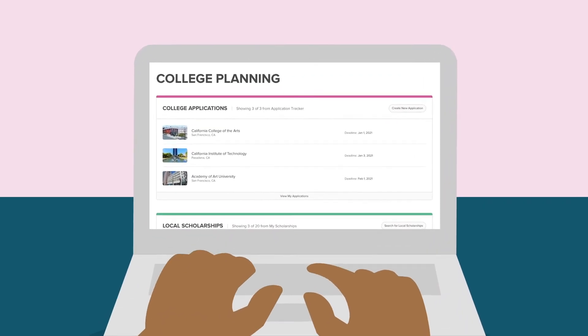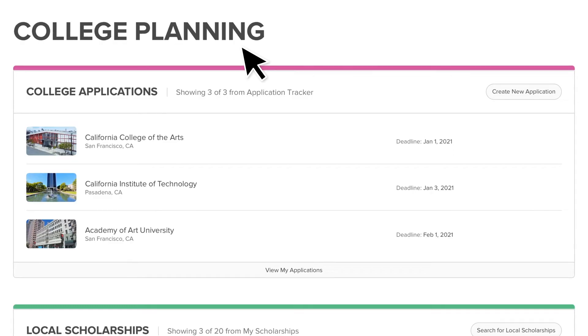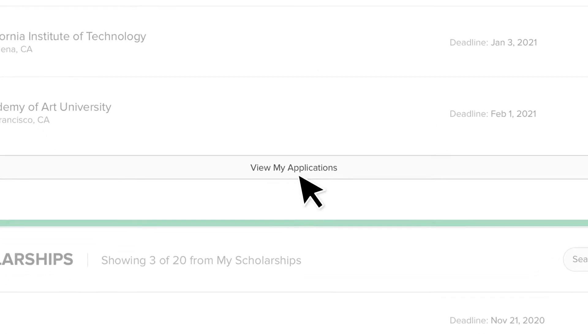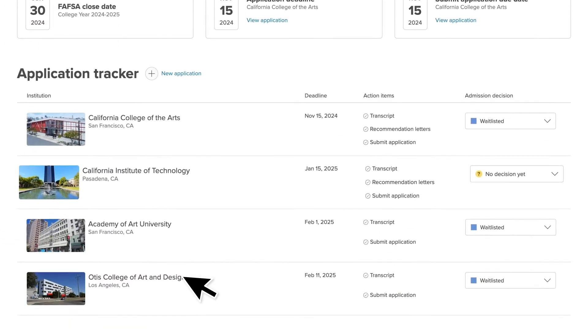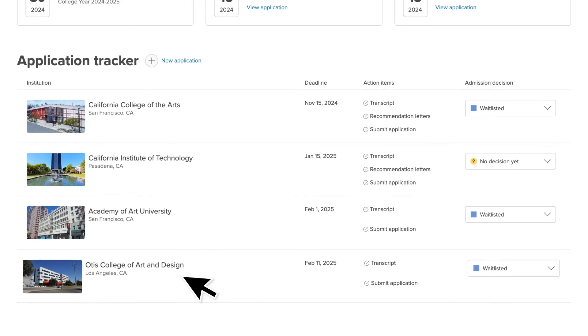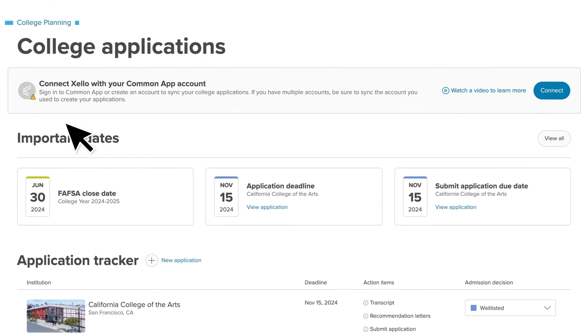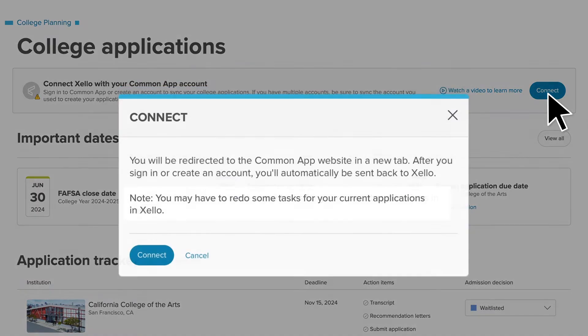You'll be starting out in Zello, so log in and navigate to College Planning. Click View My Applications to see the list of colleges you've been tracking. At the top of the page, in the banner with the Common App logo, click Connect.